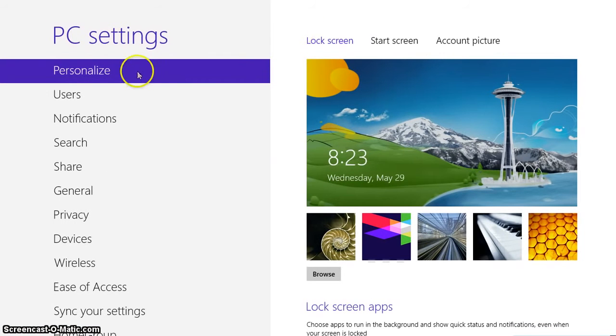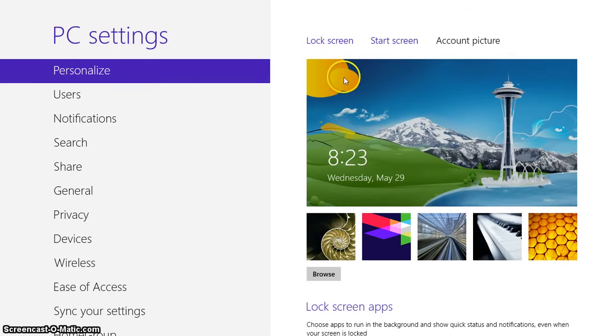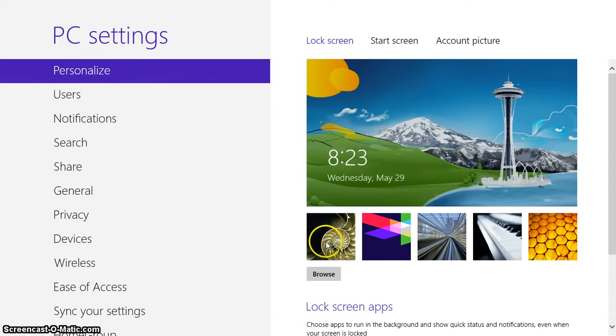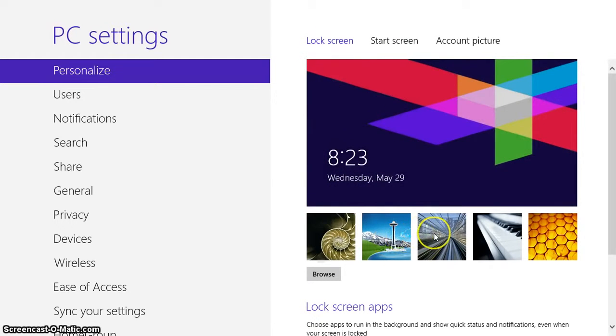Okay, once you get here, you want to be under personalize. You have the lock screen. This is the default picture. So if you wanted to change that to one of these, you can do that.